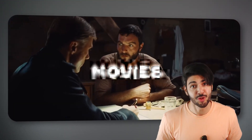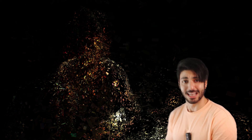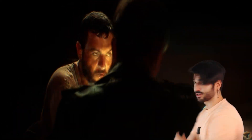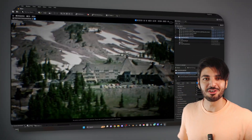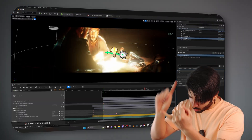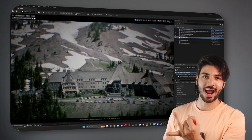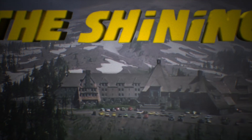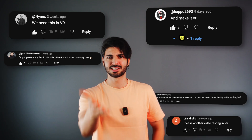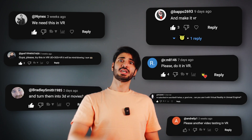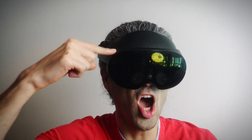Remember when we turned movies into 3D using 3D Gaussian splats — like Inglorious Basterds and The Shining — then brought them to Unreal Engine 5, relit them, changed the camera angles, and rendered entirely new shots? It was pretty exciting, except some of you were still not satisfied. You wanted to see it in VR.